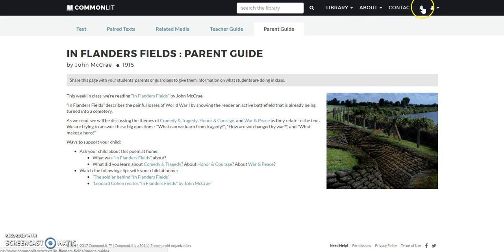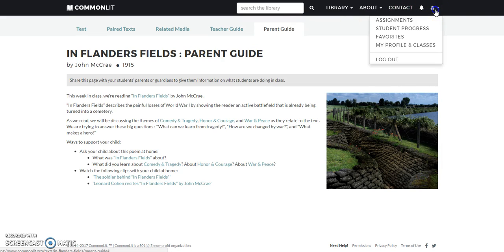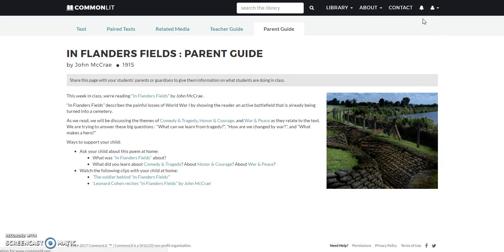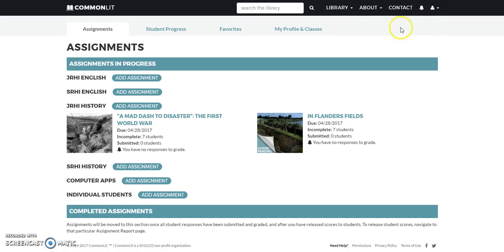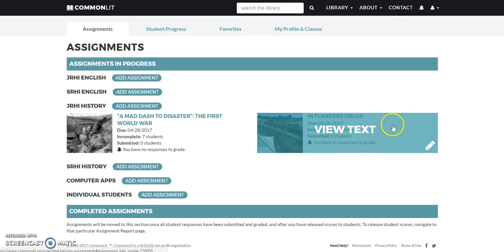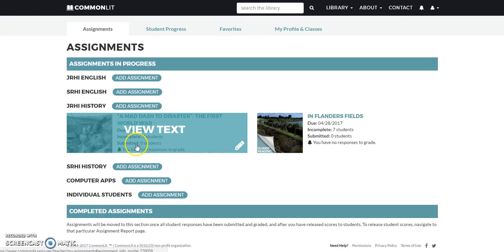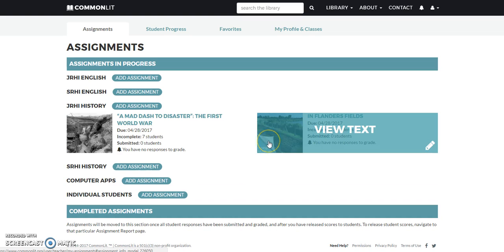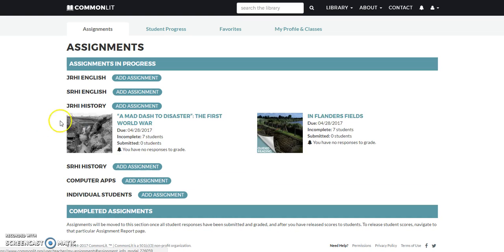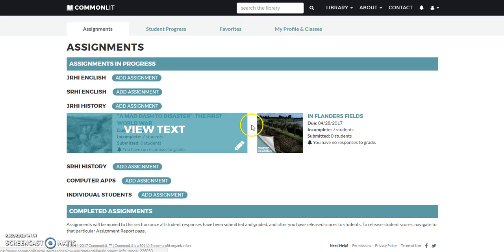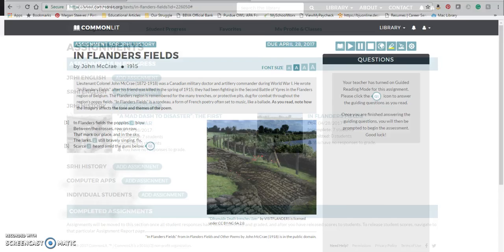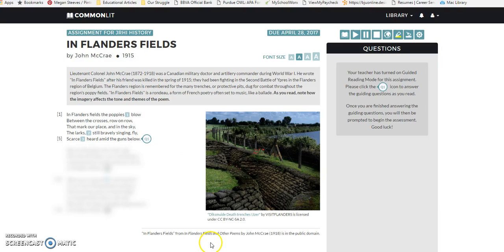I've assigned this poem to my students — I want them to read it in Junior High History — and I've also added some informational text. You can see that it's assigned. Now I'm going to show you what it looks like from a student point of view.